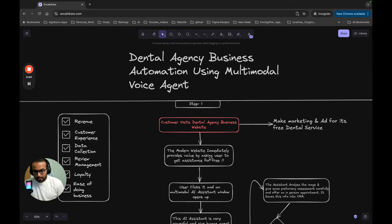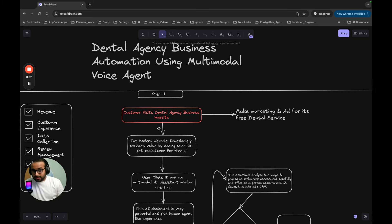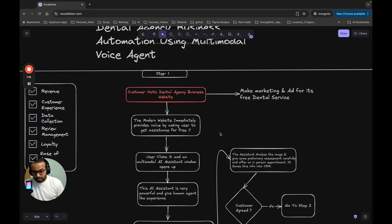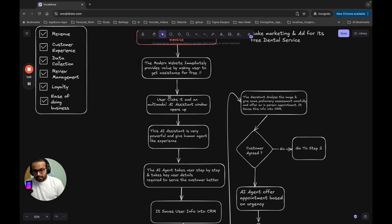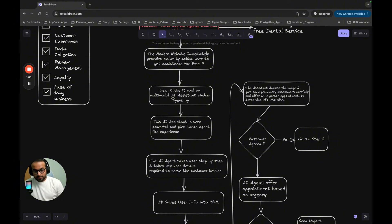The first thing we do is turn their website into a modern, up-to-date technology website — very simple, just one button for users to come and talk with the assistant. The modern website provides value straight to its users by giving assistance for free, with no sign-up or login required. Once the user clicks it, a multimodal assistant starts up — but it's actually doing sign-up in a very different, non-traditional way.